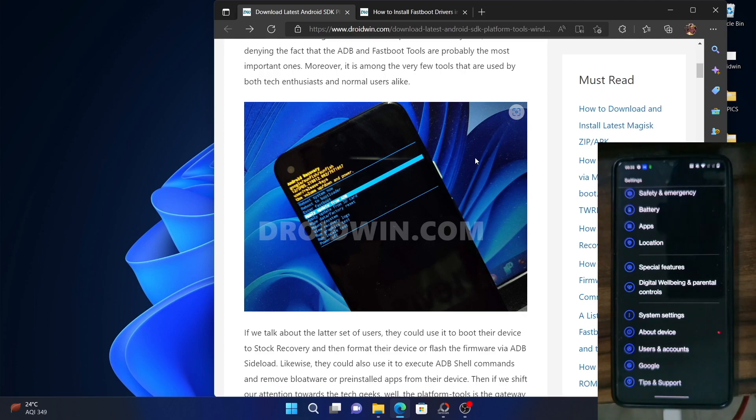Hi guys, this is Sadiq from Droidwin.com and in this video we will show you how to unlock the bootloader on your OnePlus device.